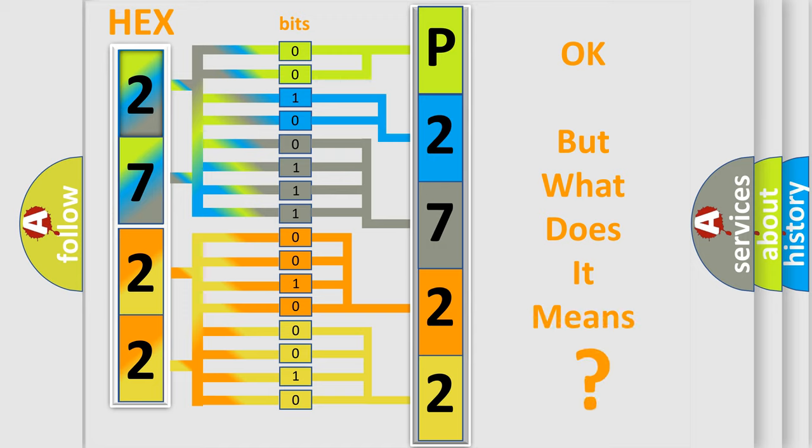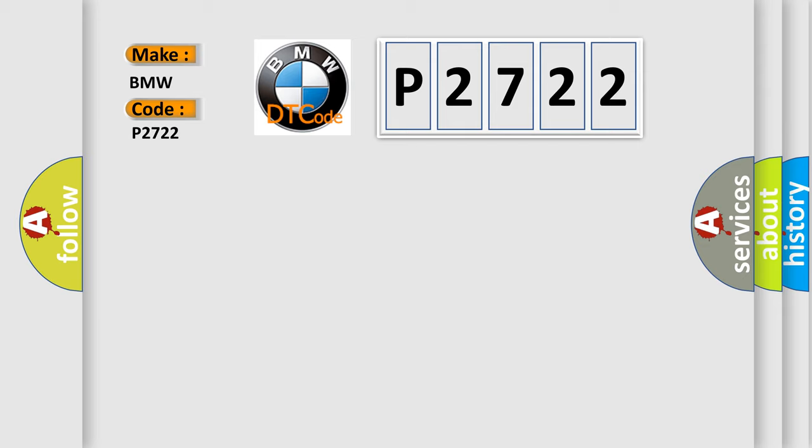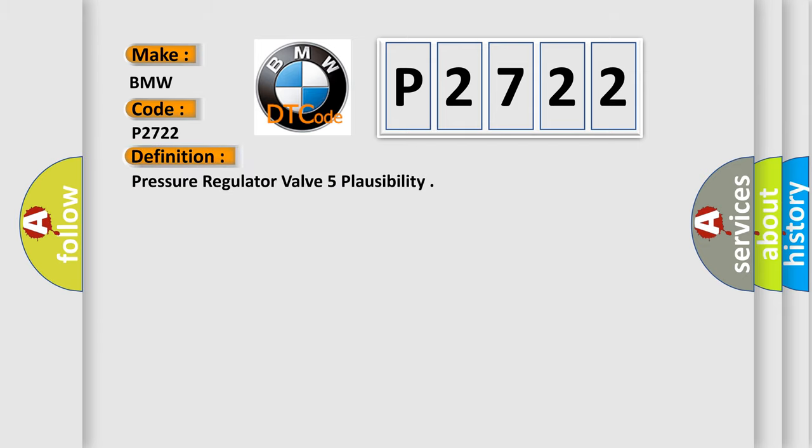The number itself does not make sense if we cannot assign information about what it actually expresses. So, what does the Diagnostic Trouble Code P2722 interpret specifically for BMW car manufacturers? The basic definition is Pressure Regulator Valve 5 Plausibility.